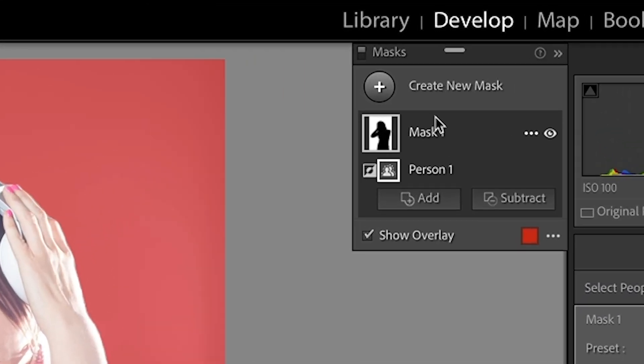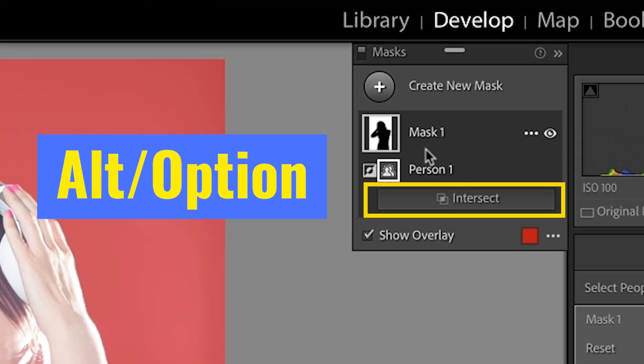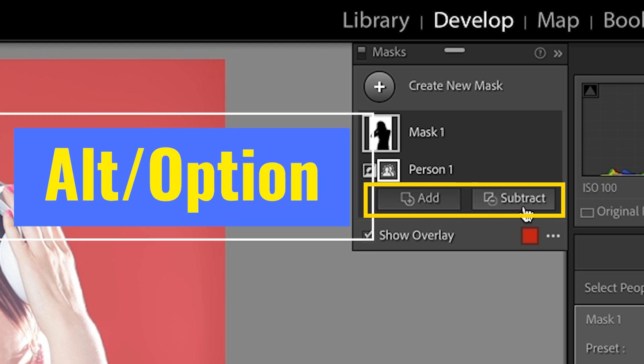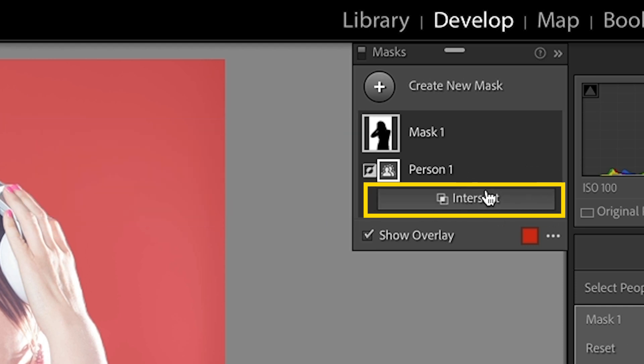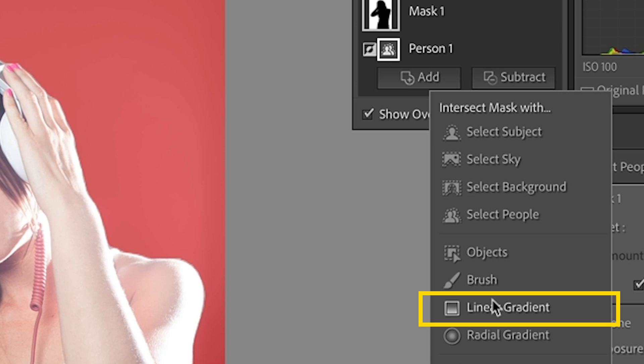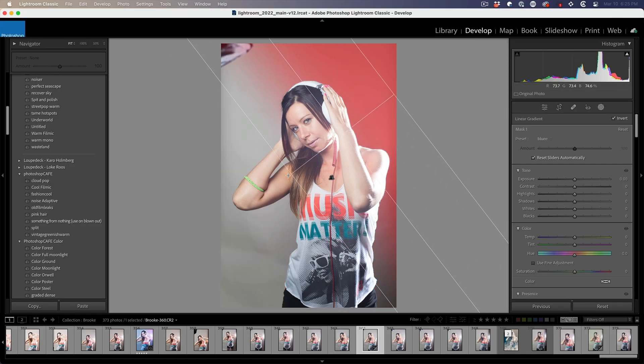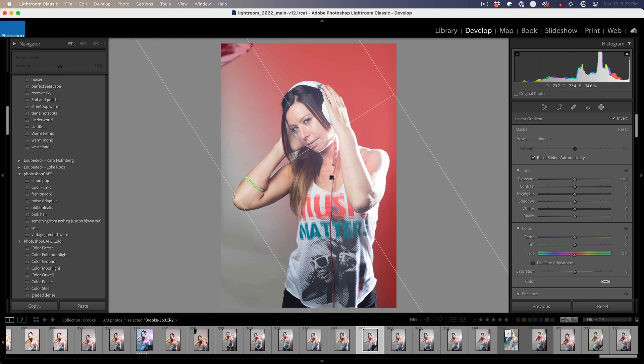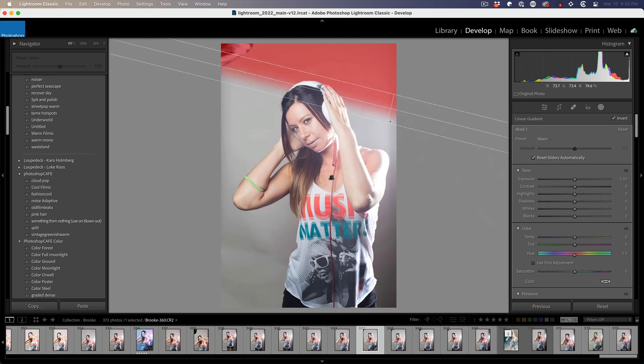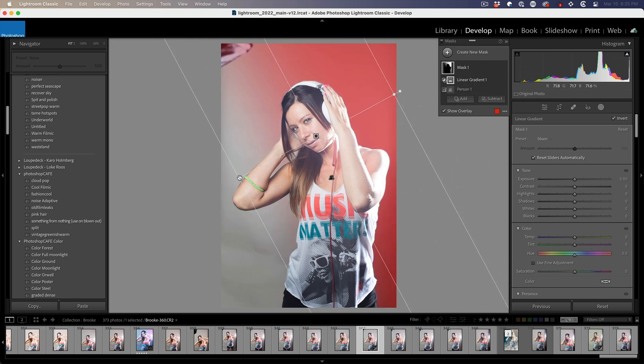Now the trick here is to do intersect. Hold down the Alt or the Option key and that'll change the add and subtract to intersect. Click, choose linear gradient. Now we drag our gradient out and notice it only affects the background, not our model.